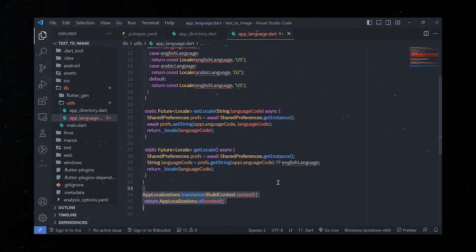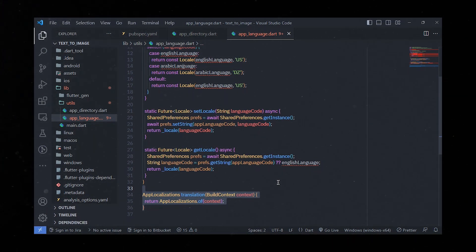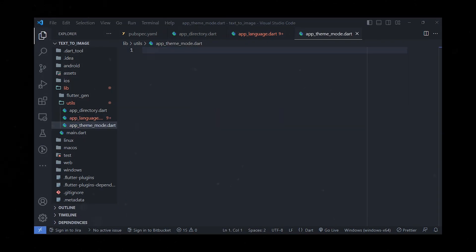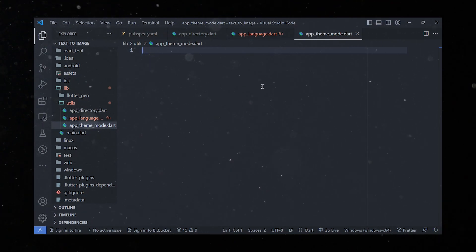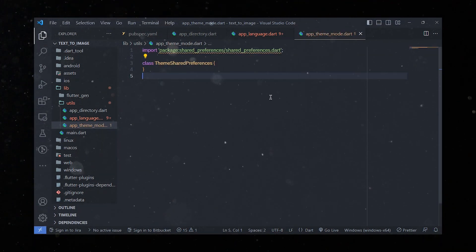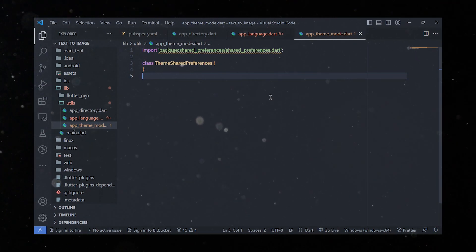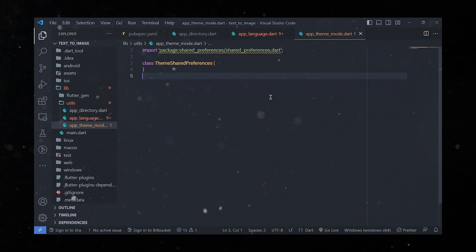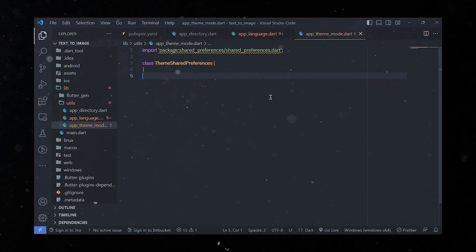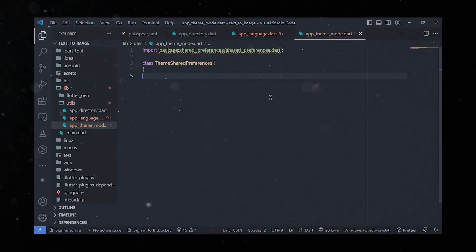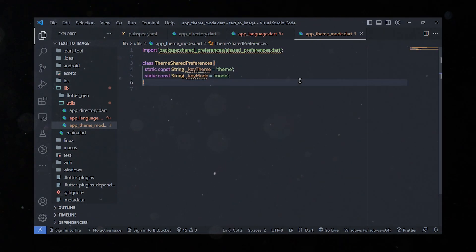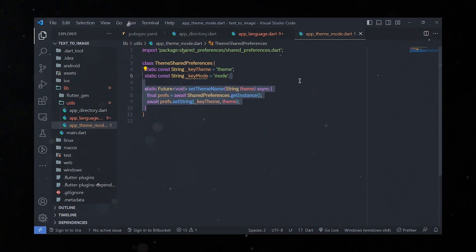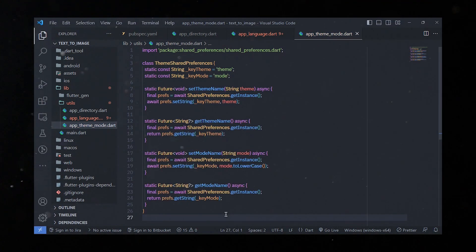There is also a helper function called translation that takes a BuildContext parameter and returns an instance of the AppLocalization class, which provides localized translations based on the selected language. Next, we'll create a new file called app_theme_mode.dart where we'll define a class called ThemeSharedPreferences to store and retrieve the selected theme and mode. The class contains constant variables keyTheme and keyMode representing the keys for storing theme and mode in shared preferences.